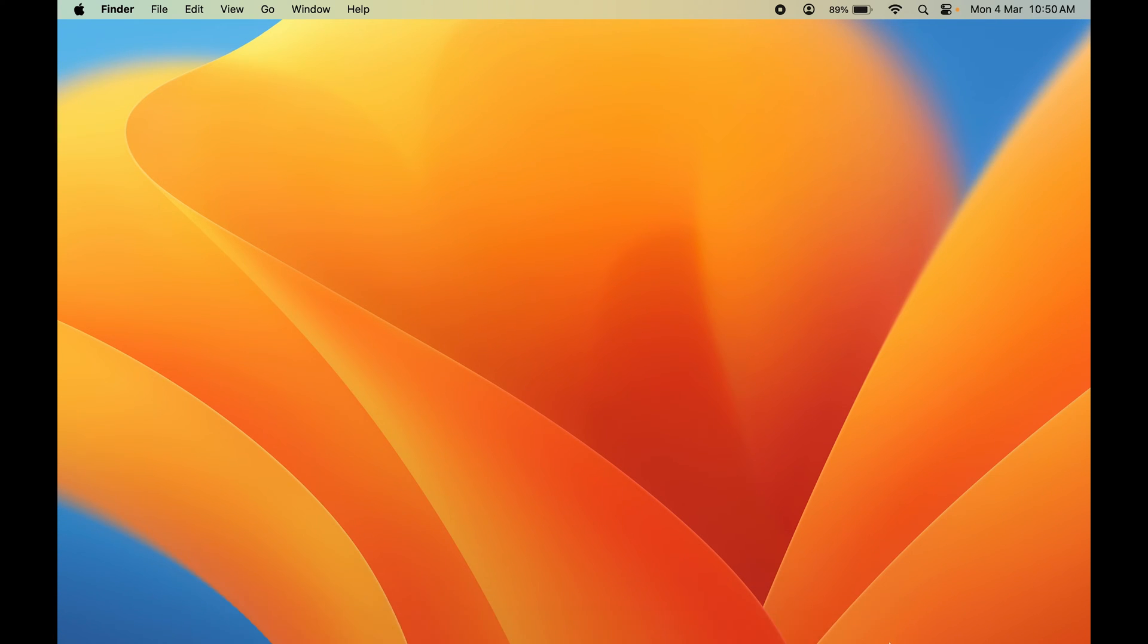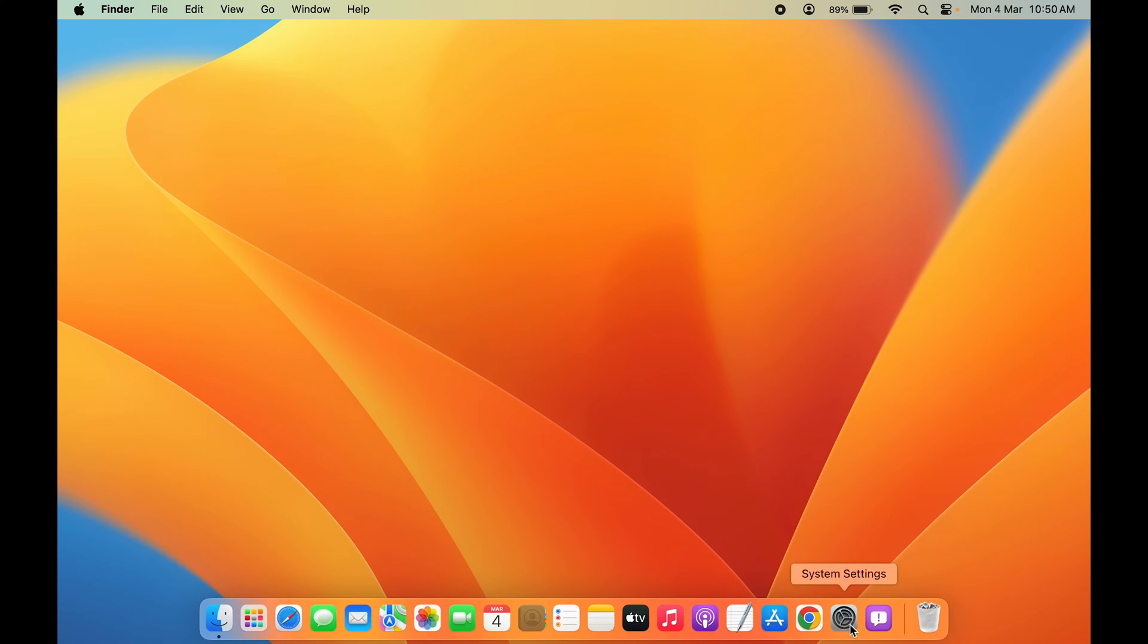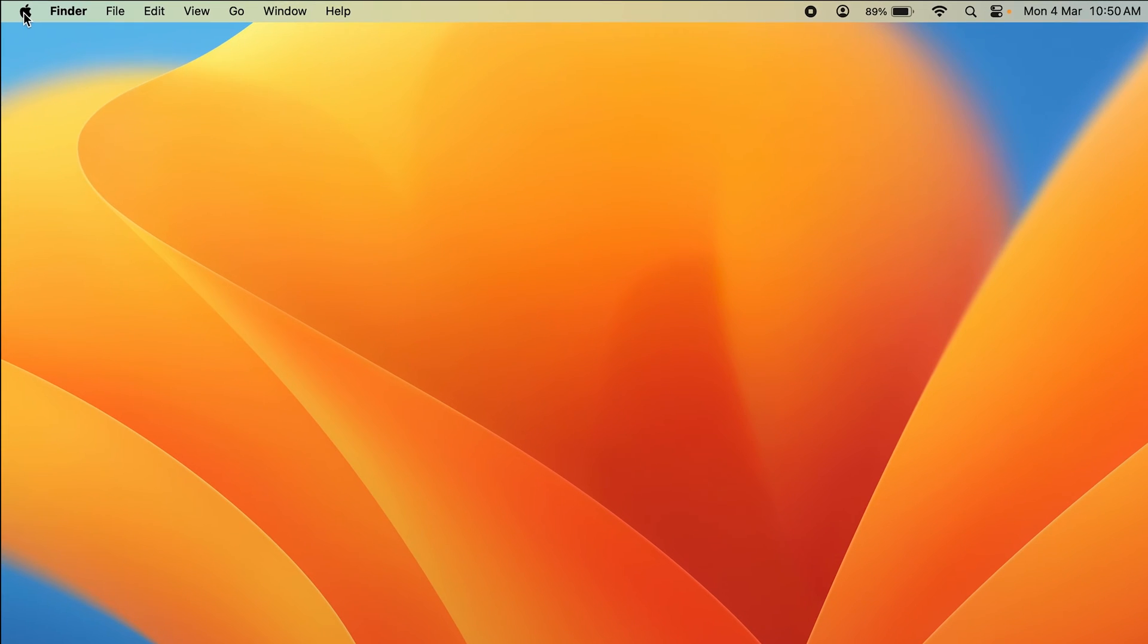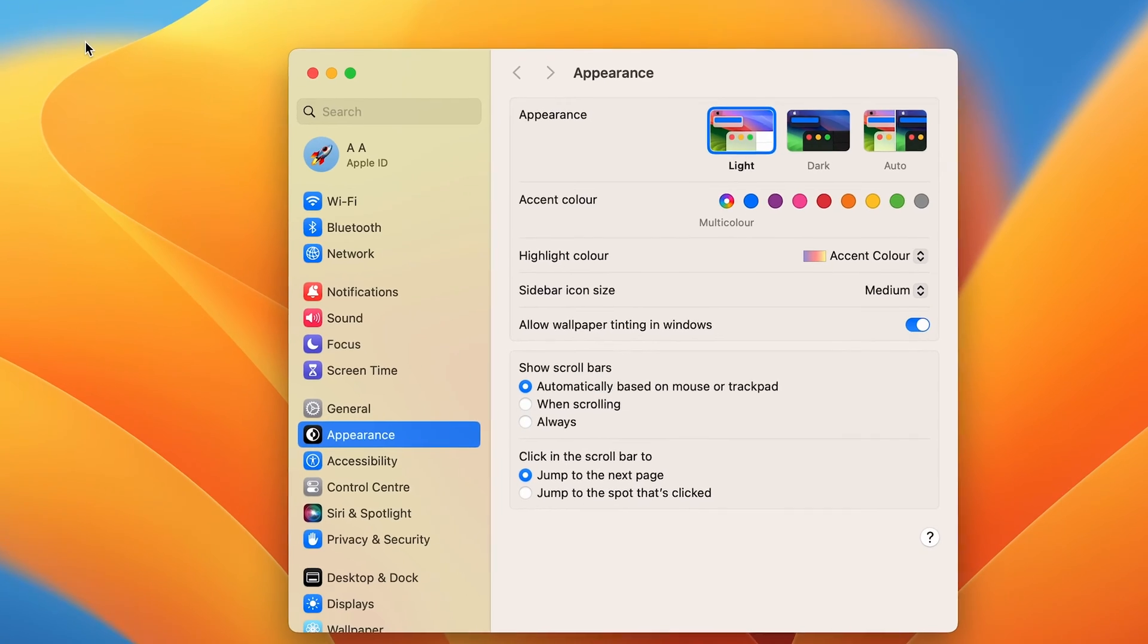The first thing you need to do is go in system settings, which you can find in the dock, or else select the Apple logo and then system settings.